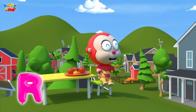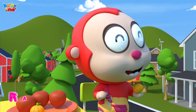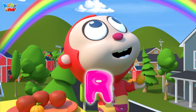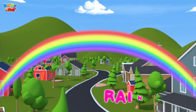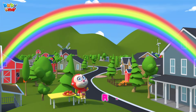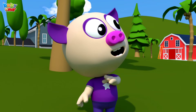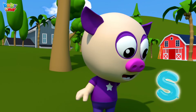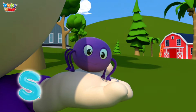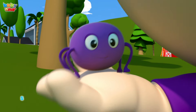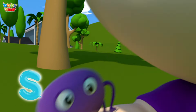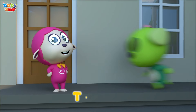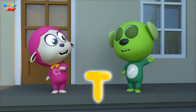R is for Rainbow. R, Rainbow, R, Rainbow, R, Rainbow. S is for Spider. Spider, Spider, S-Spider.